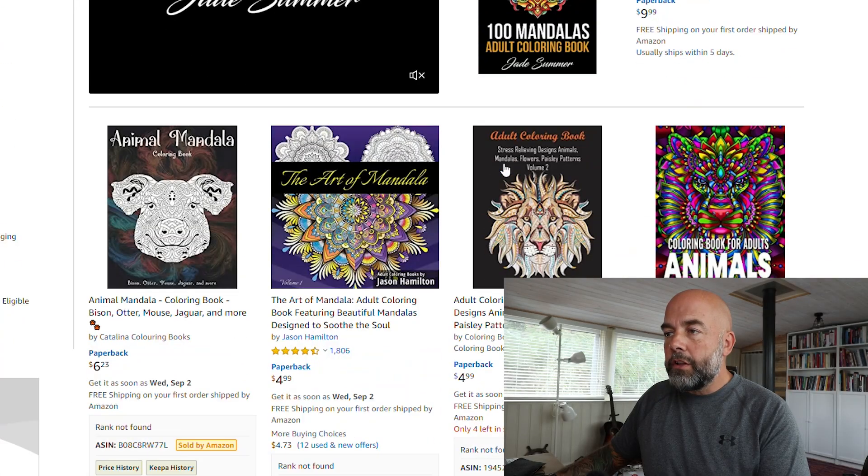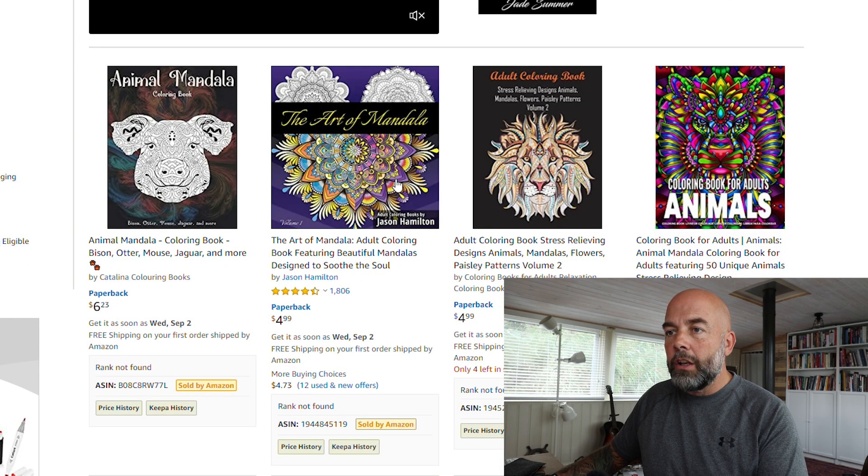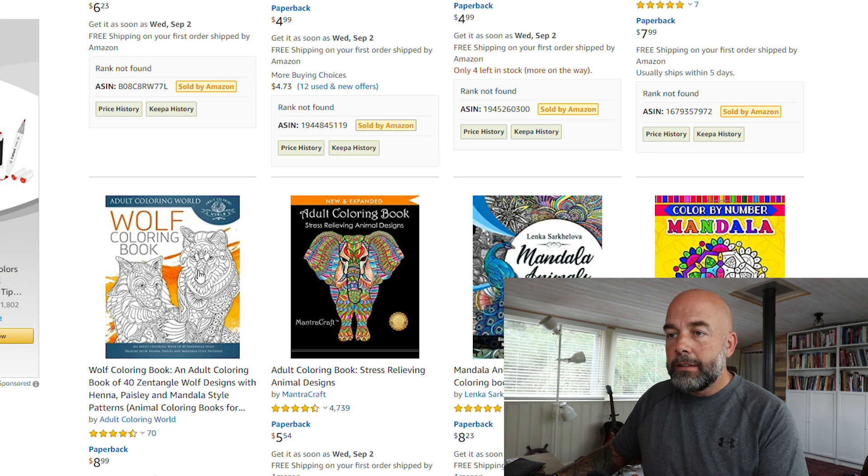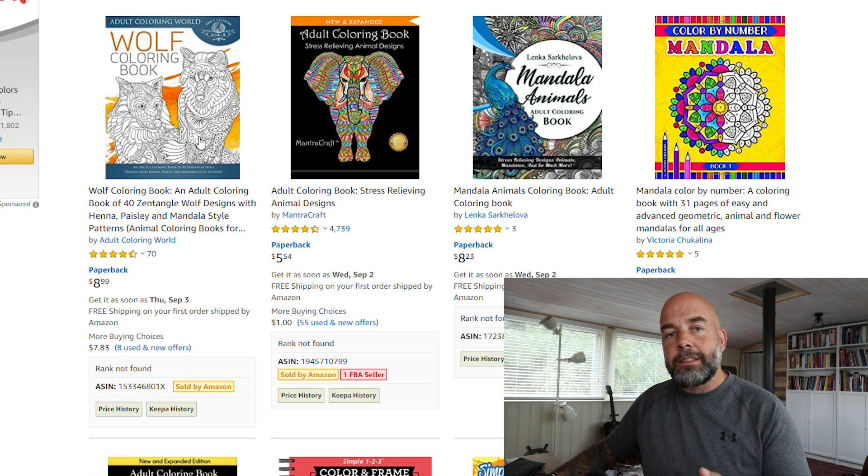We're going to be looking at how to create a simple mandala patterned animal. These are very popular on Amazon. I just did a search for animal mandala coloring and you've got these animal shapes that have this mandala pattern inside — these are very popular in coloring books. These images range from being very basic and simple to being quite sophisticated, but I'm going to show you a technique in Illustrator to create a very simple basic one, which you can use to create something more sophisticated and complex if you like.